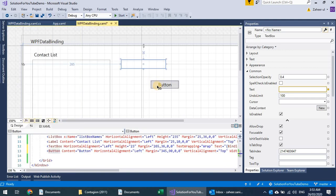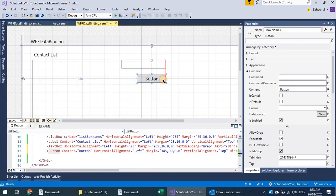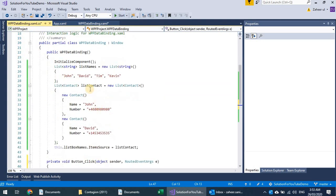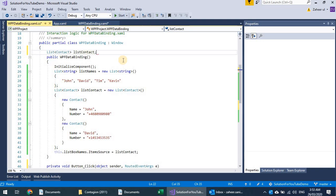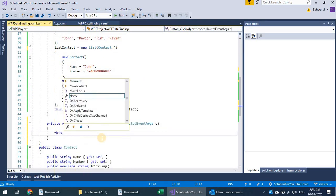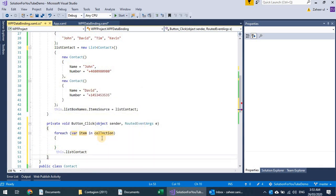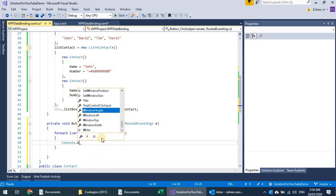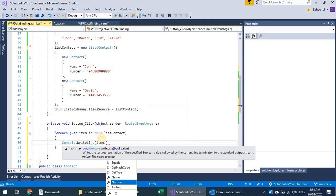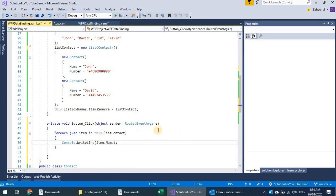To demonstrate whether the object is actually updated, I'll add a button. When pressed it will display the list items. I need to move the list declaration to the class level so I can access it from the button handler. I'll iterate through the items using a foreach — item as Contact — and Console.WriteLine(item.Name).